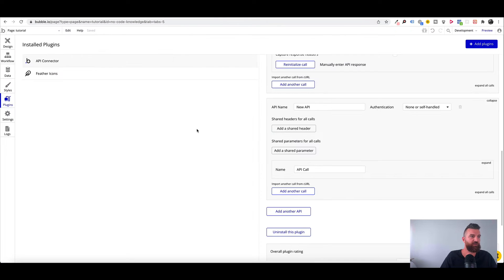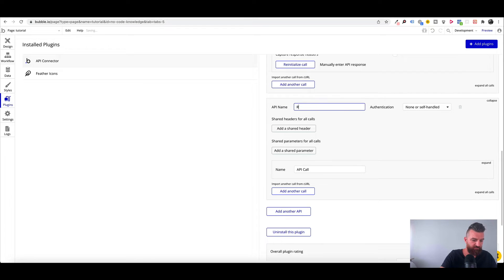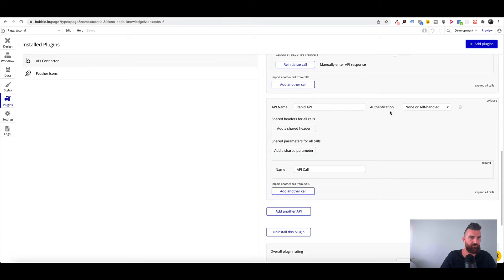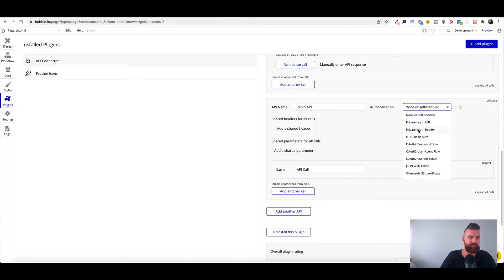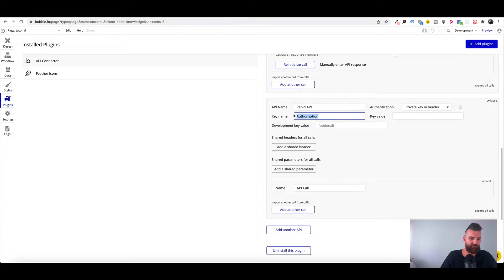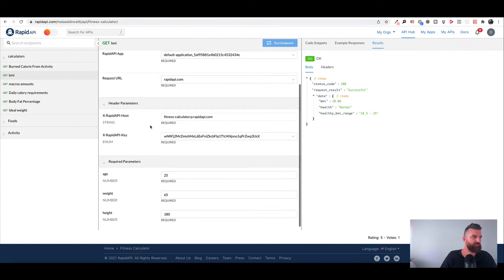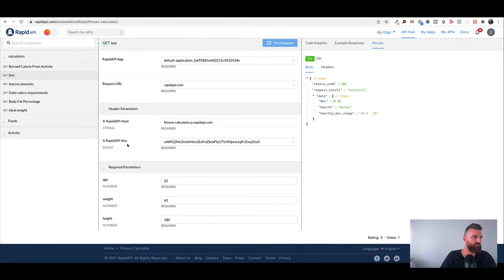Okay so to be able to use this calculator in our app we go over and make sure that we've installed our API connector plugin. Head over and go new API and we can just name it whatever we want. Now we just click on here and we go private key in header and now it just has a little drop-down field saying authorization.